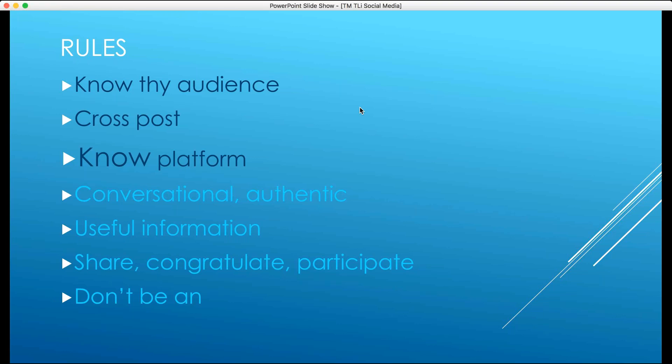With cross-posting: if you put something on Instagram, you can post it to Facebook, and vice versa. But you have to know that YouTube and Facebook don't like each other because they're fighting for market share. If you post a YouTube link on Facebook, it's not going to get any play. In fact, Facebook will penalize you for it, and your metrics will take a hit — especially if you're a smaller account.